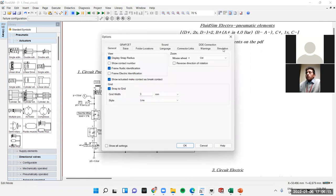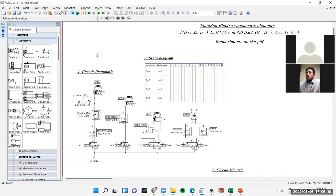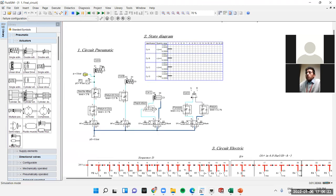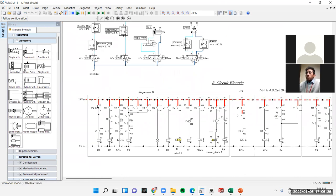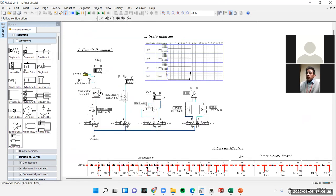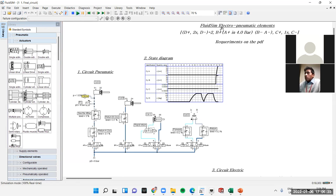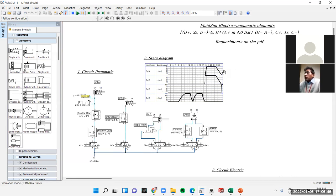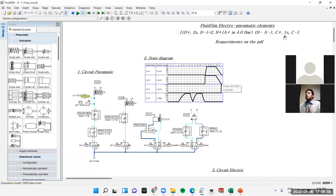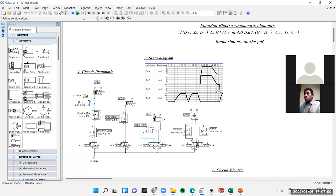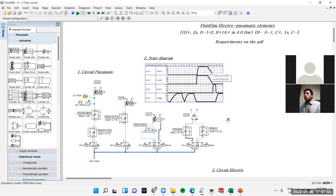Let's run the simulation one by one. When the first push button is pressed to start everything, D goes forward for two seconds, goes back, then repeats the second time. After that, B and A go forward to full bar, then return at the same time. Finally, C goes forward, holds for one second, and goes back. Then the sequence repeats every single time.